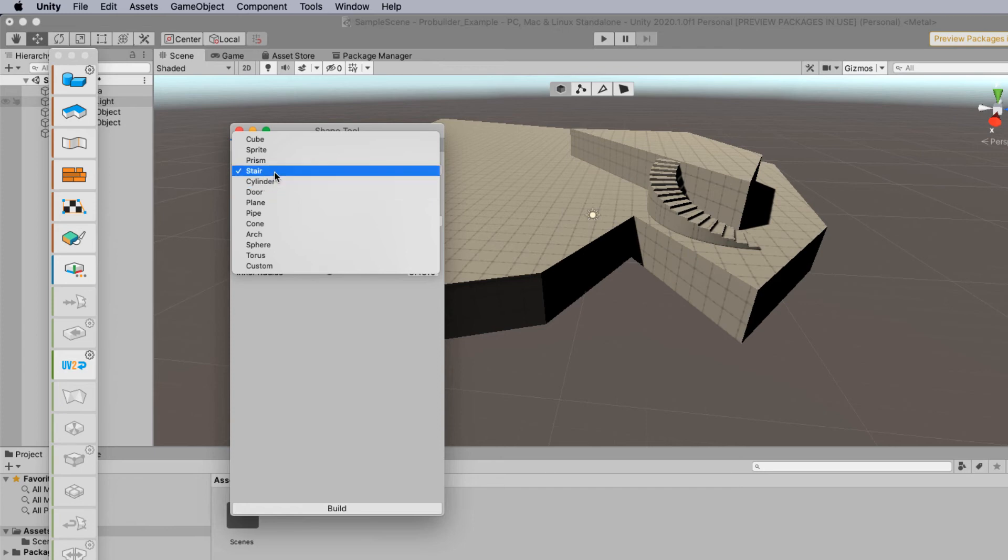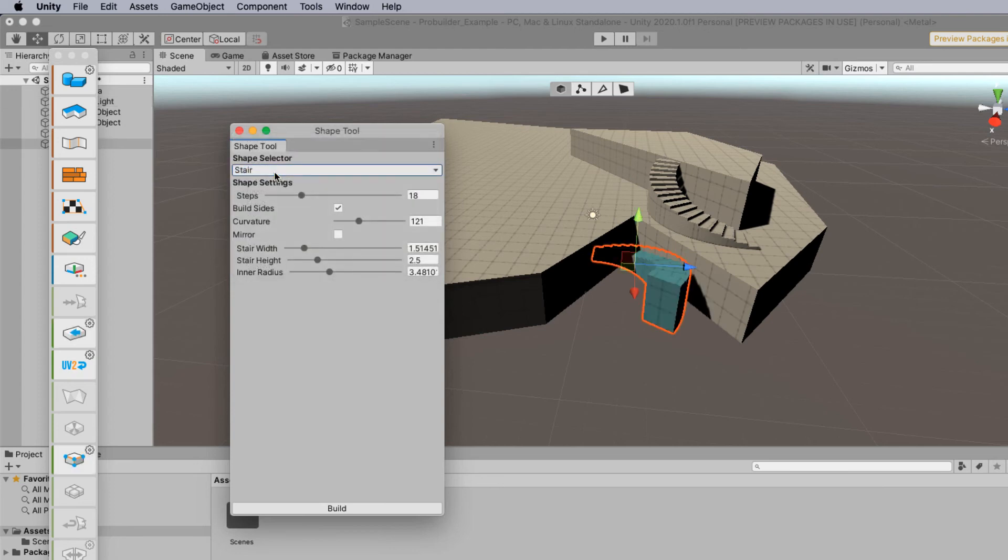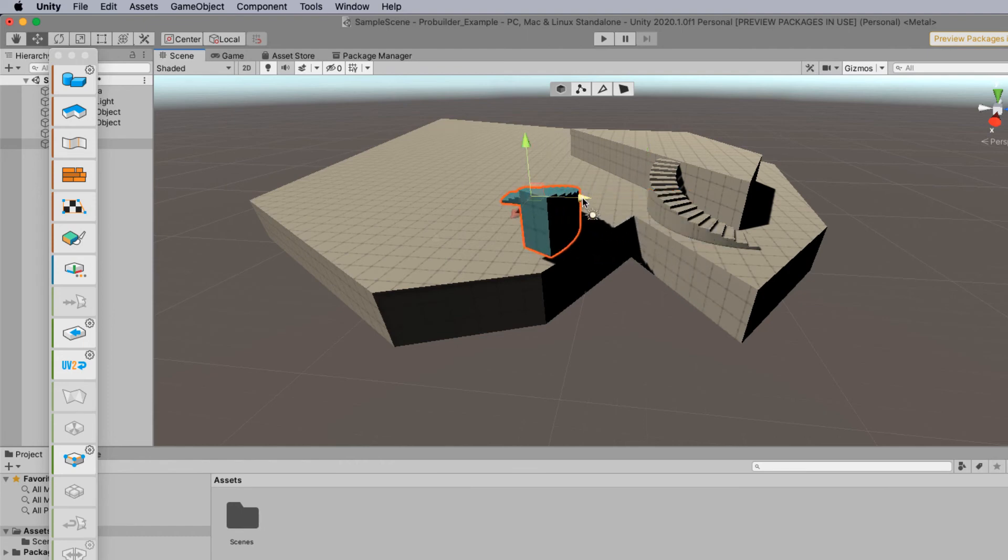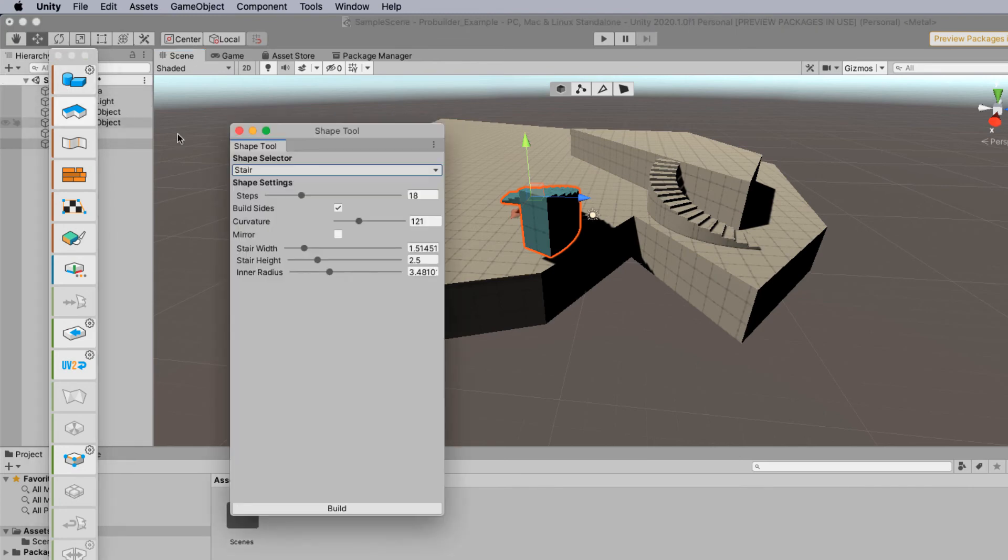So when you do select stairs you'll notice that it's in a blue type pattern unlike the existing stairs that are on stage. Notice how the menu has disappeared now since I moved it. So to bring it back hold down the option key click again. We can actually change the number of steps that are involved.